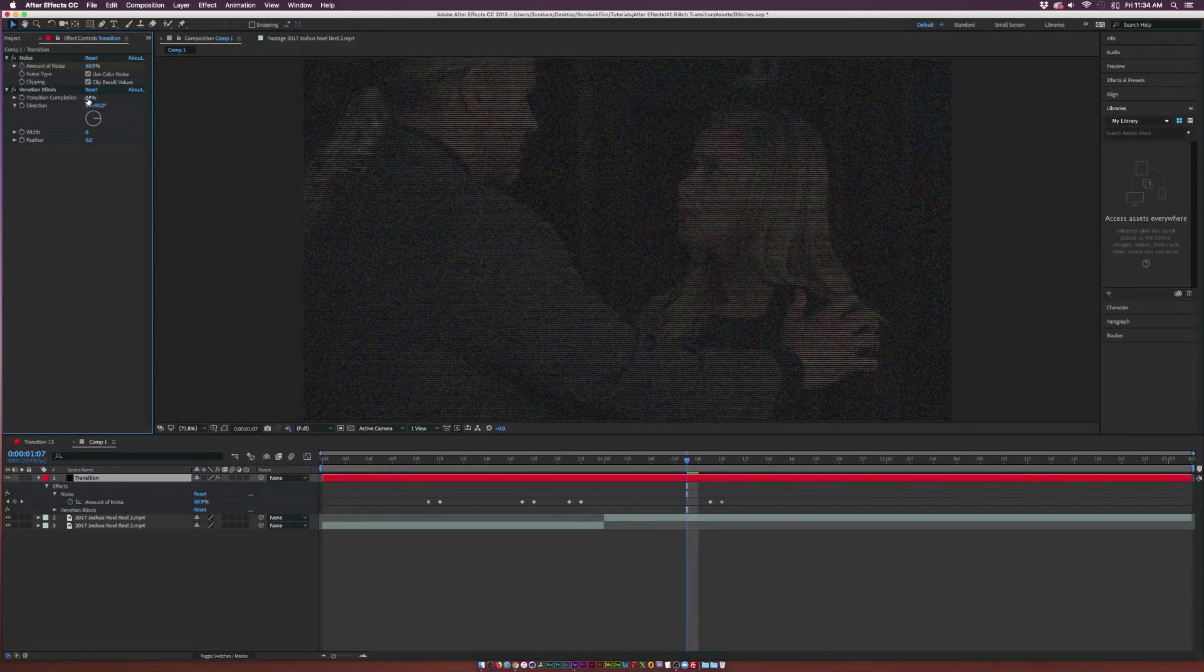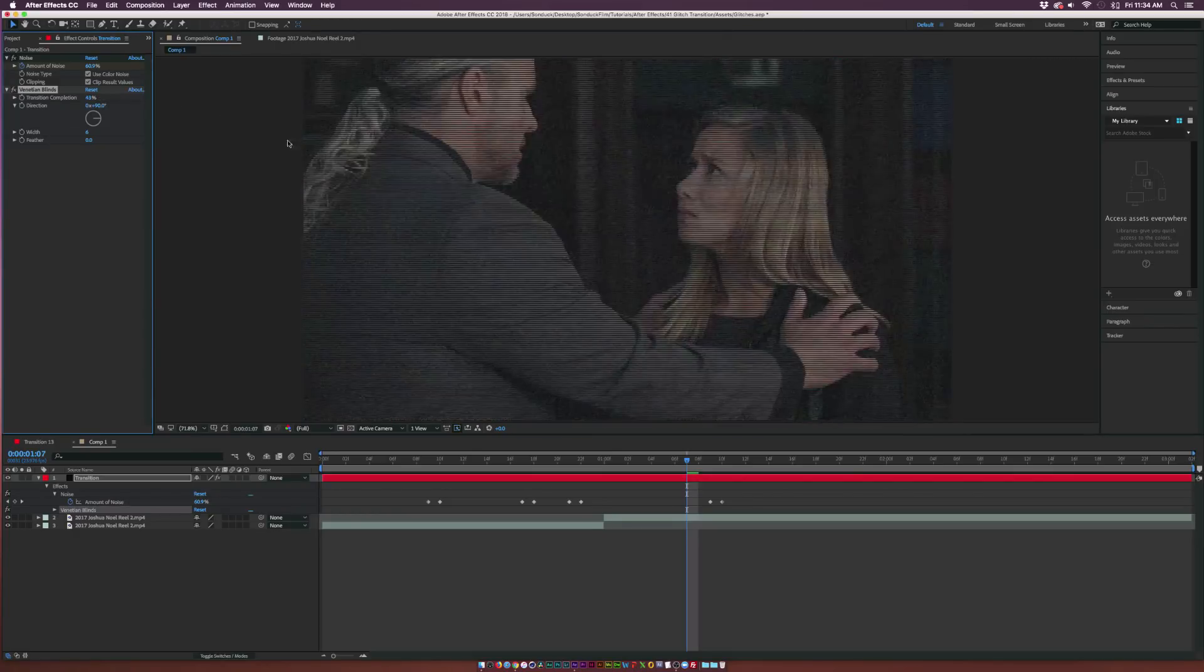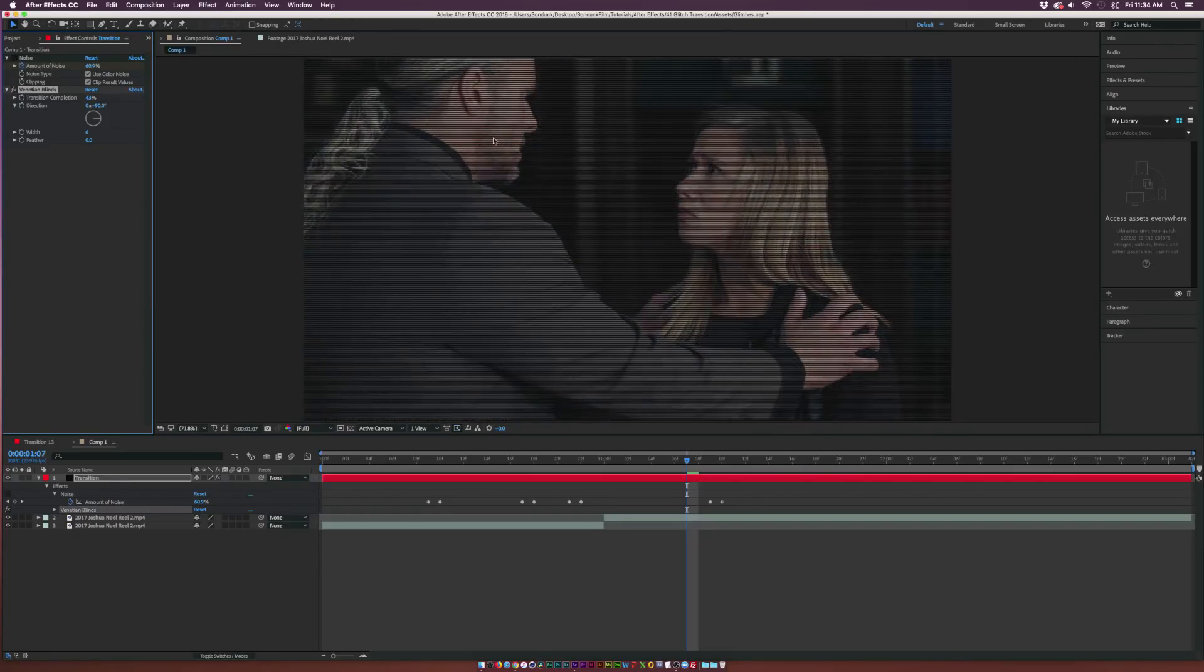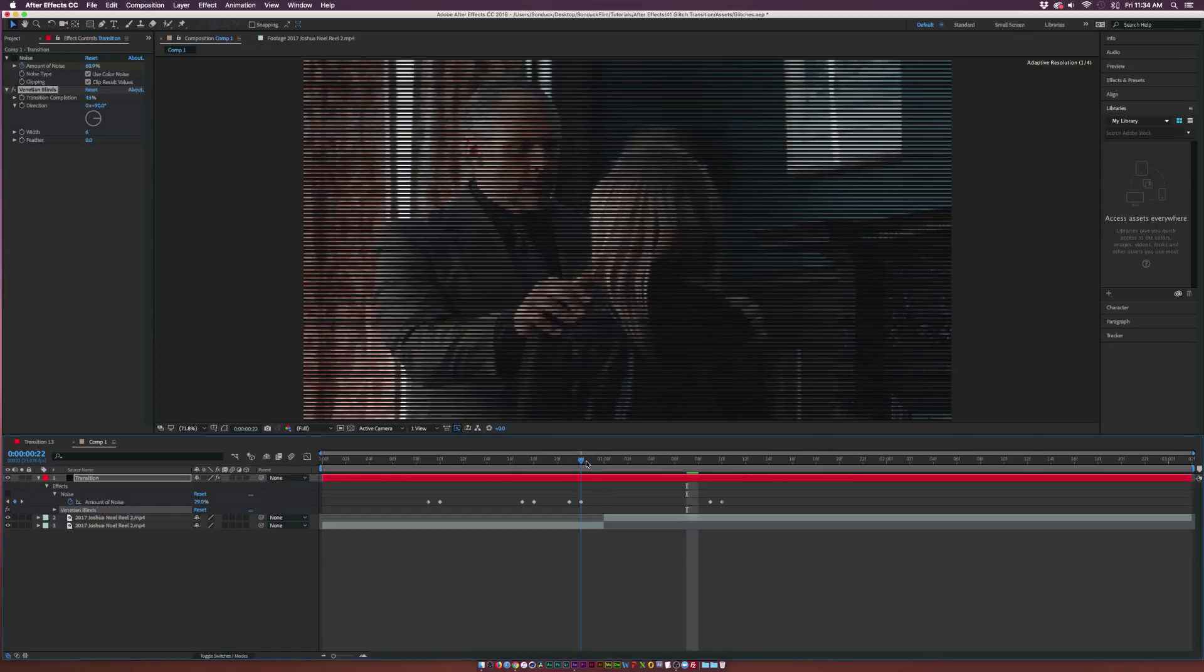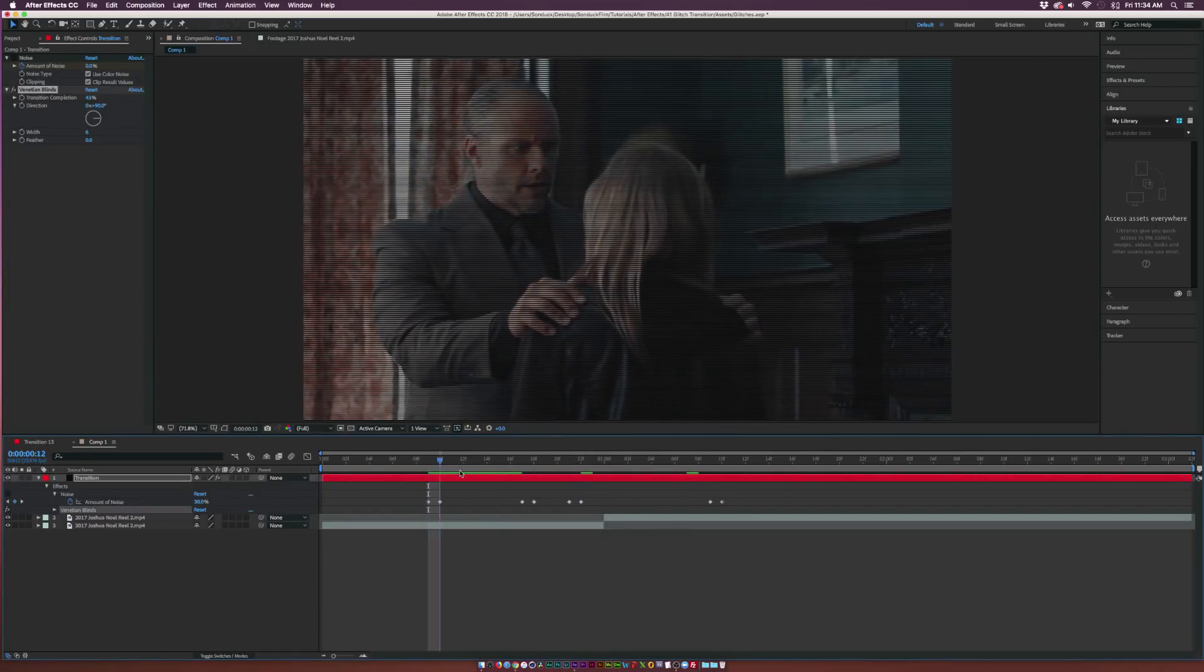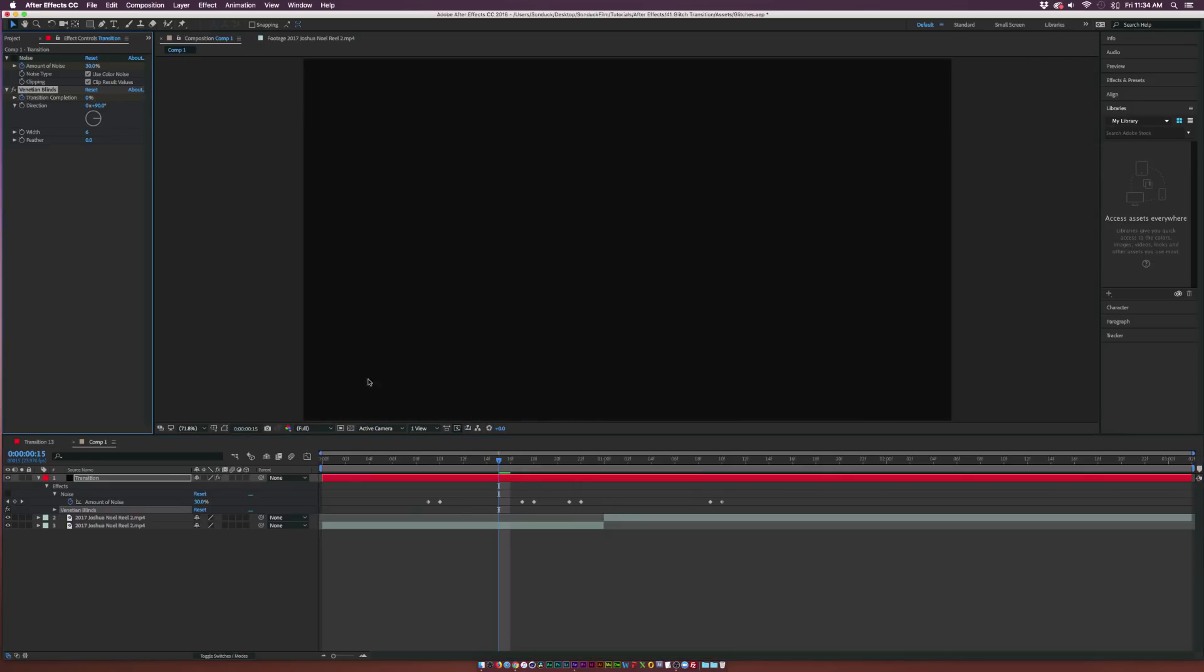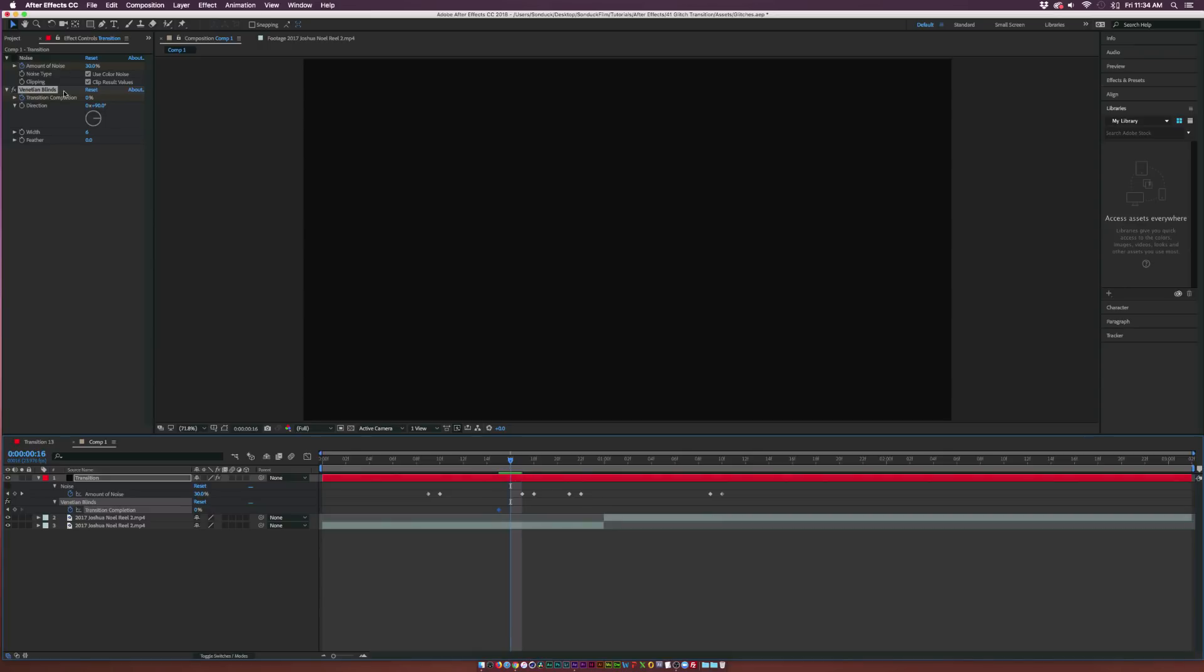We can come here and maybe set down the width to six so it's a little bit more thin and we're starting to kind of see that nice thin lines in there. Let me turn off the first effect real quick so we can see what we're doing. That's looking pretty decent.